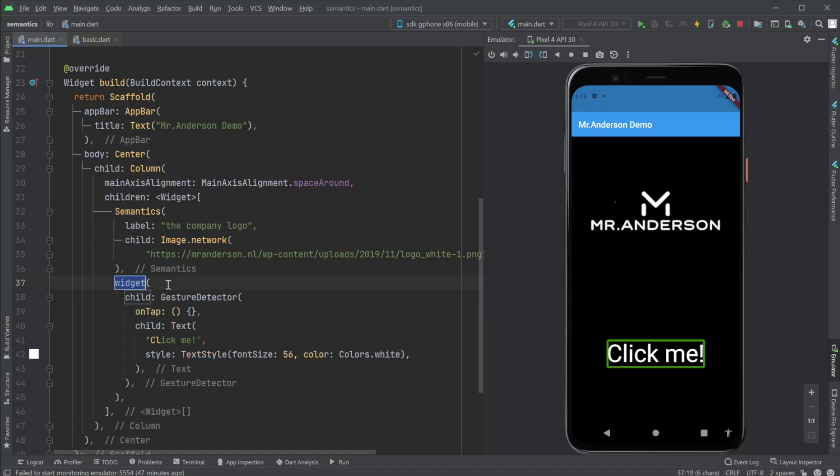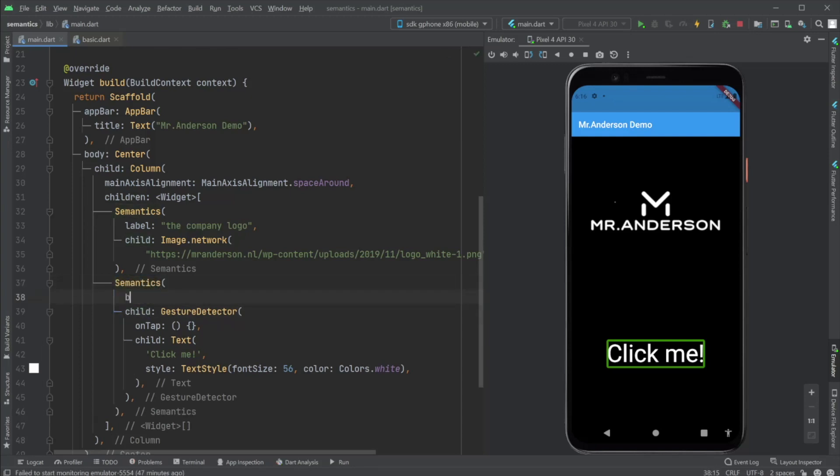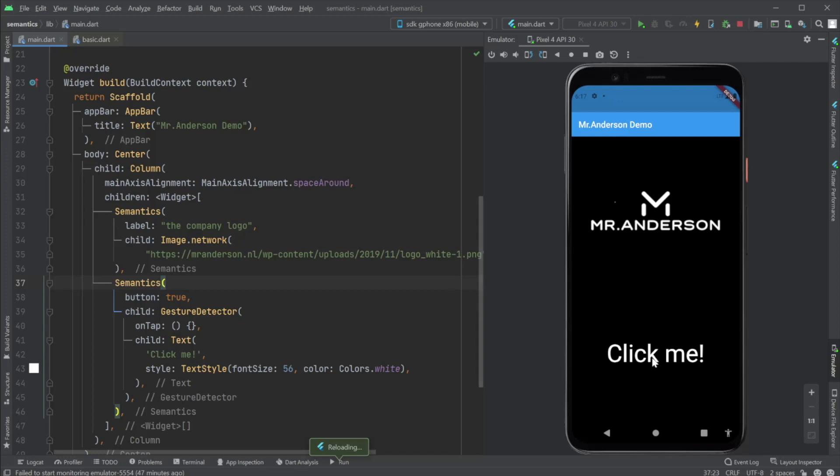So here you can wrap it again in the semantics widget. And here you can say button is true. Let's reload. And let's hear. Click me button. Double tap to activate. Click me button. Double tap to activate. This is exactly what we want.